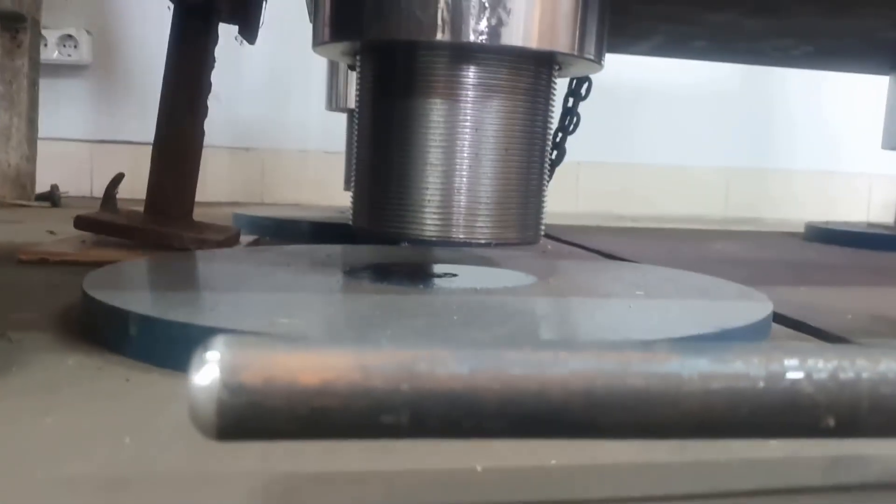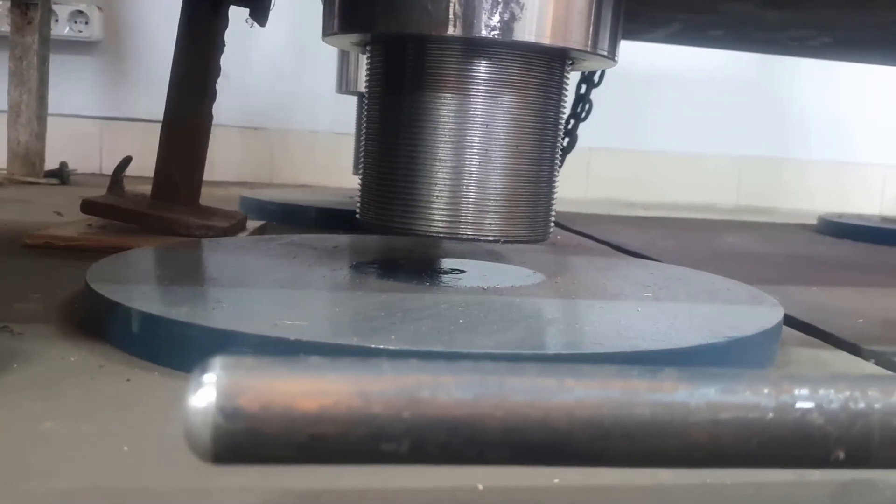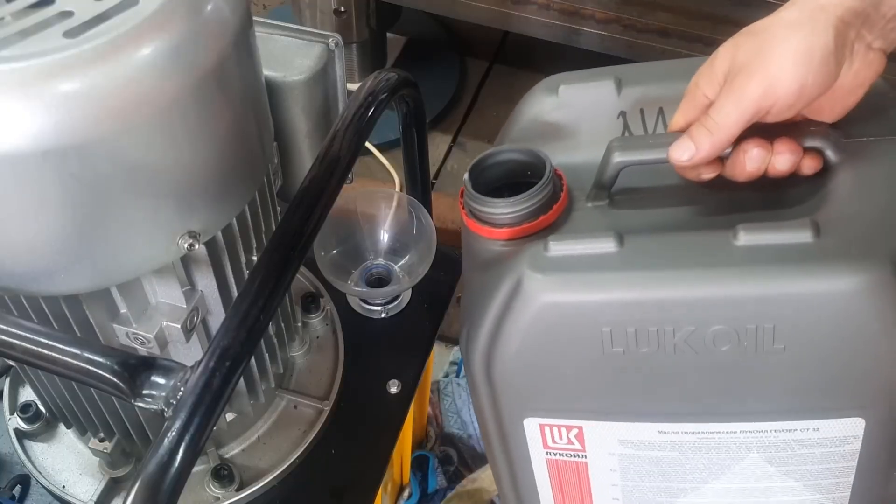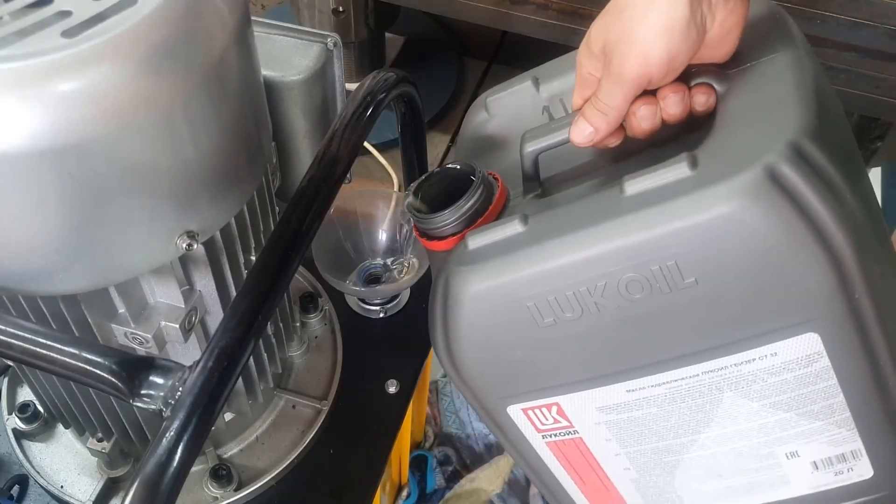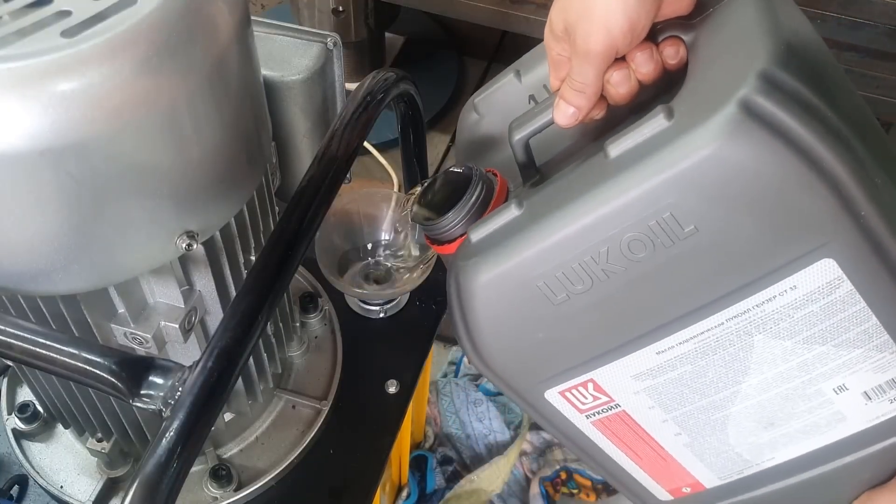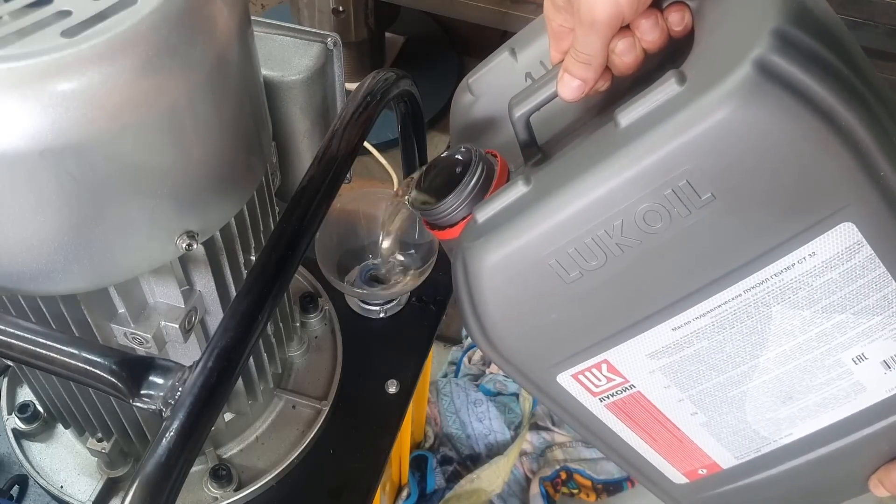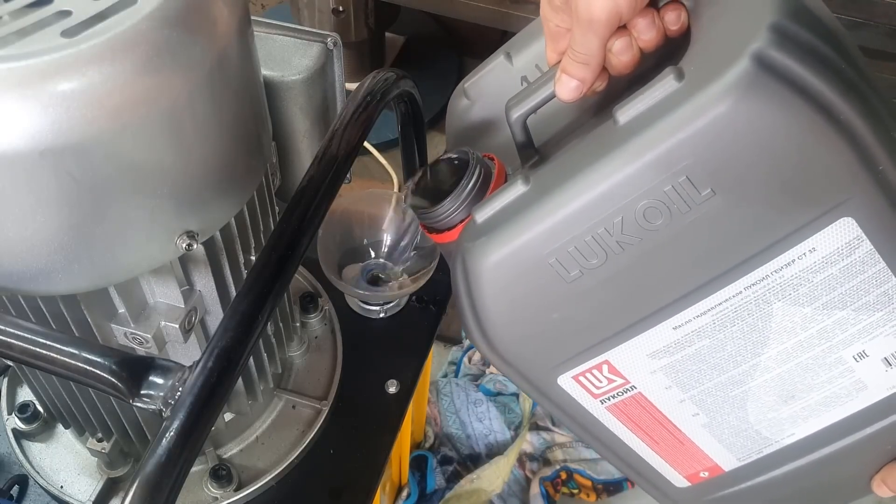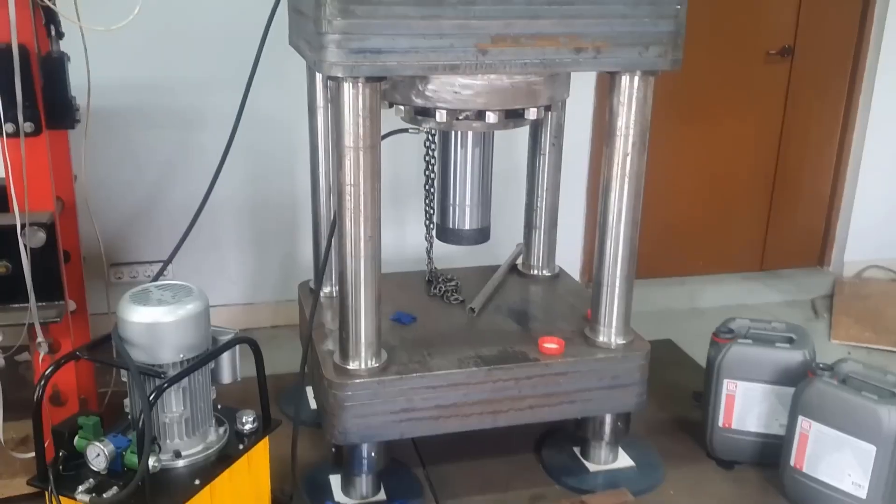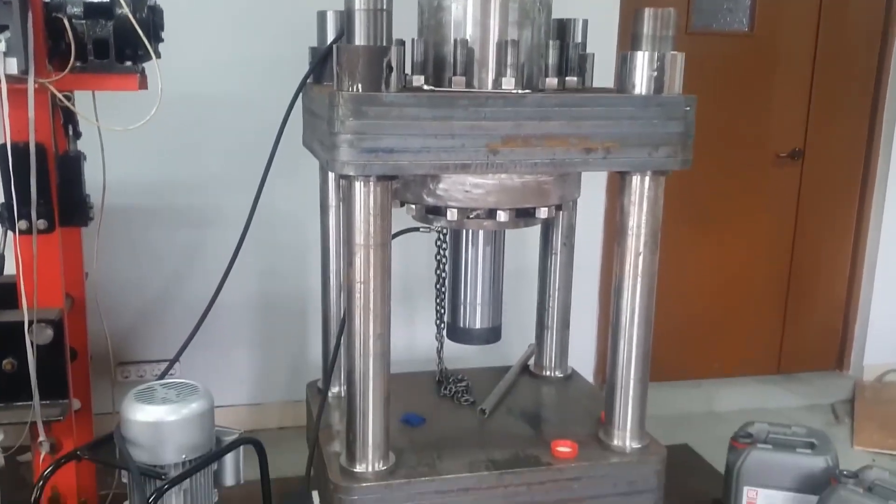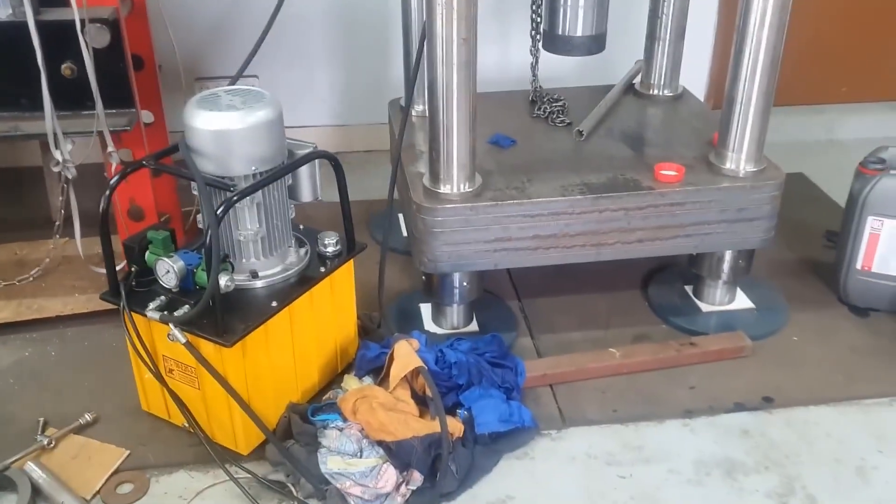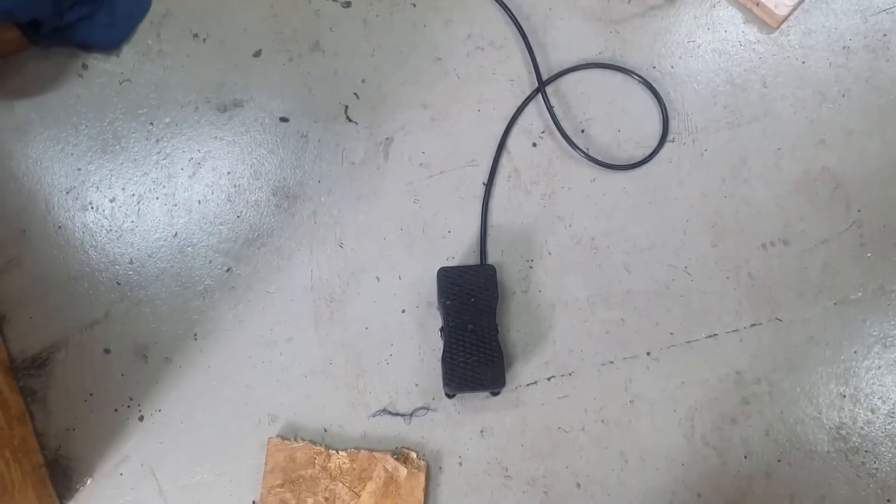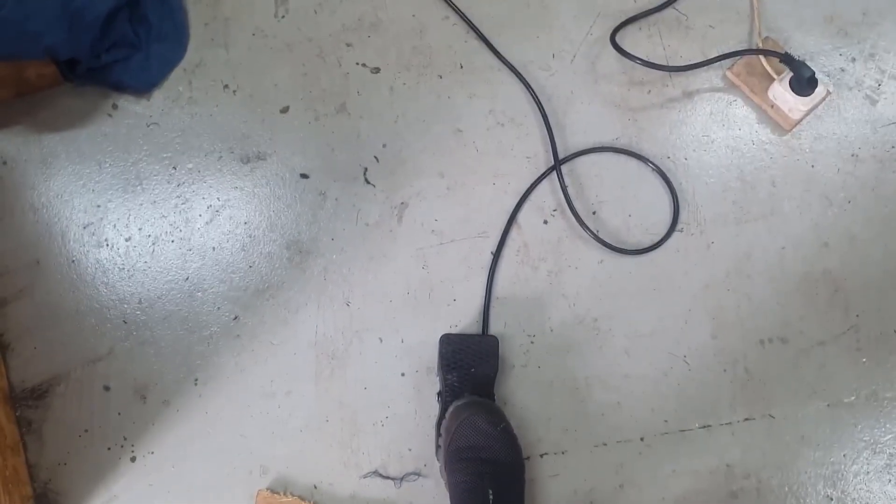The assembly process is complete. All that remains is to fill the system with oil and pump it. By the way, if anyone is interested, the cost of this press was $17,000. Half of this cost is for the hydraulic cylinder. Although, to be honest, at the initial design stage, I estimated the cost to be half as much.